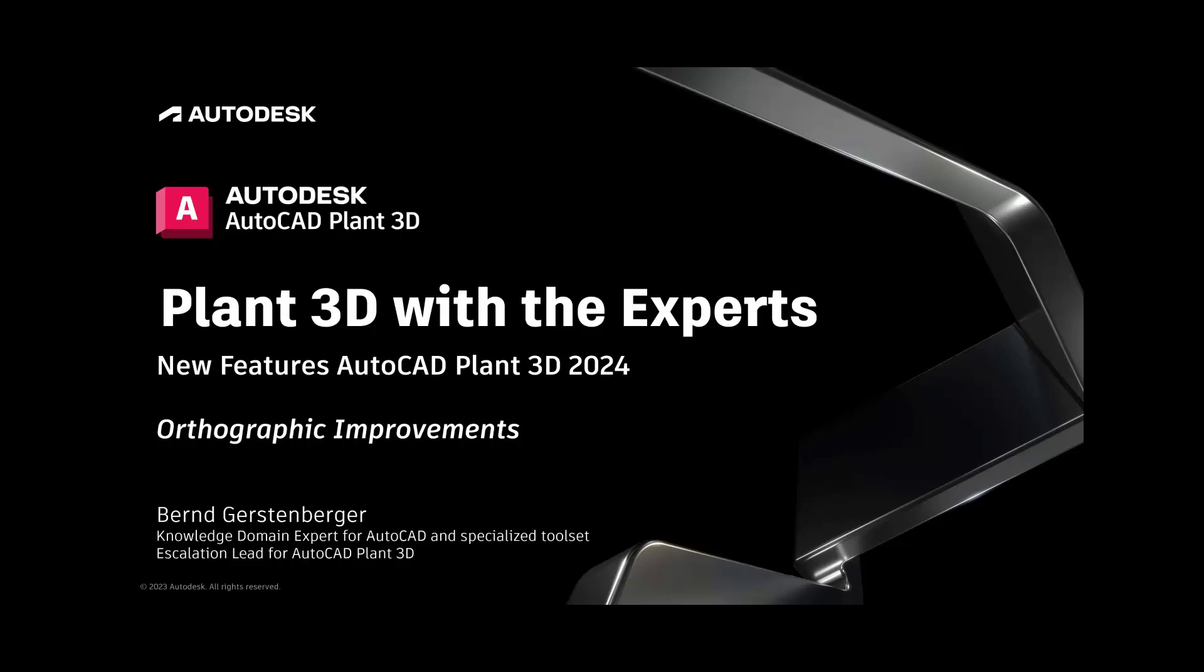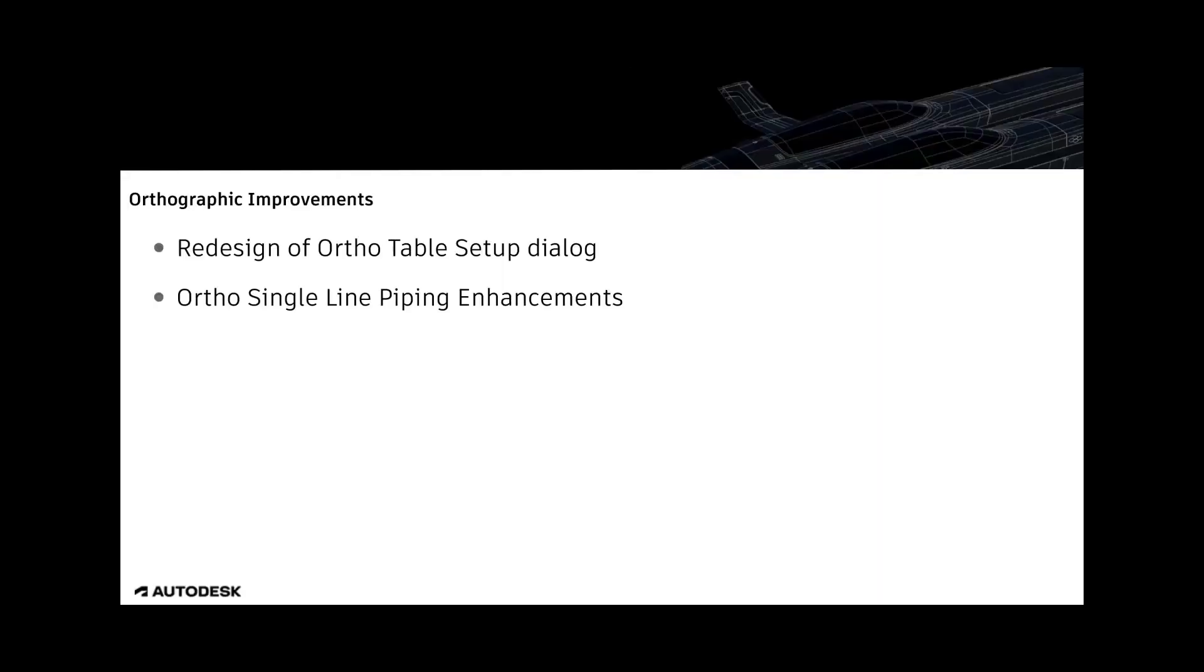In this video, I want to present the improvements for orthographic drawings. We have two improvements here. The first one is about the redesign of the AutoTable Setup dialog, and the second one is about the AutoSignal and Piping Enhancements.